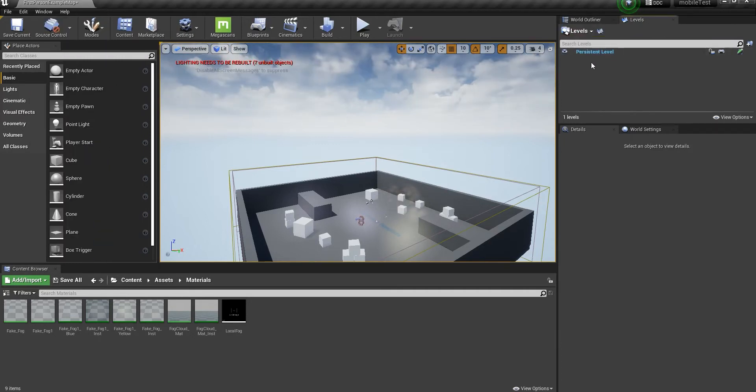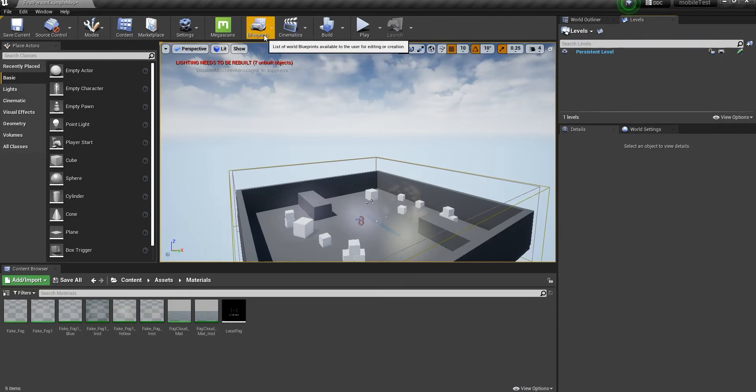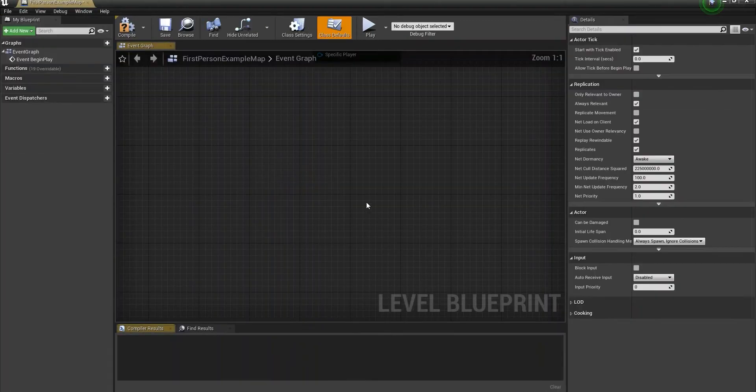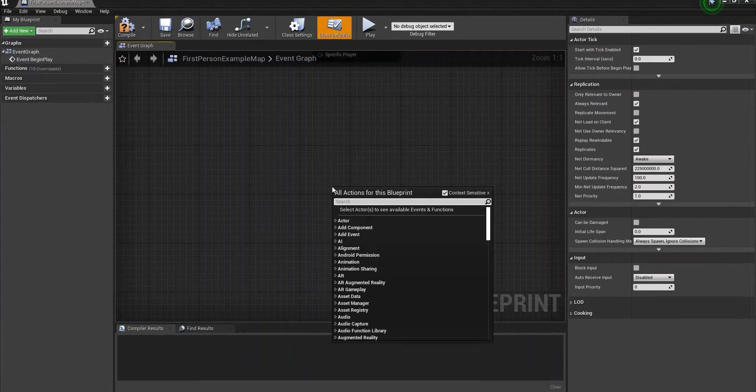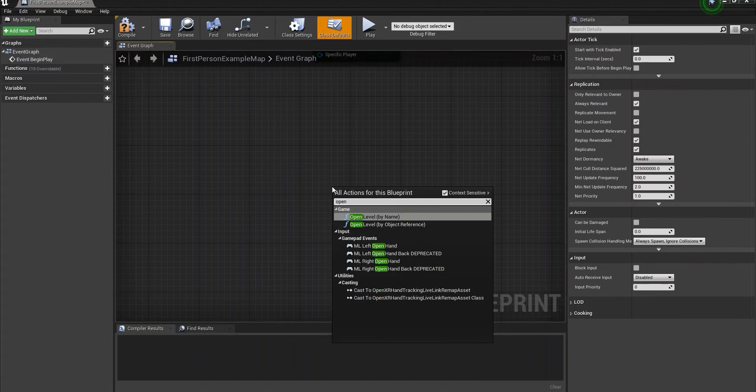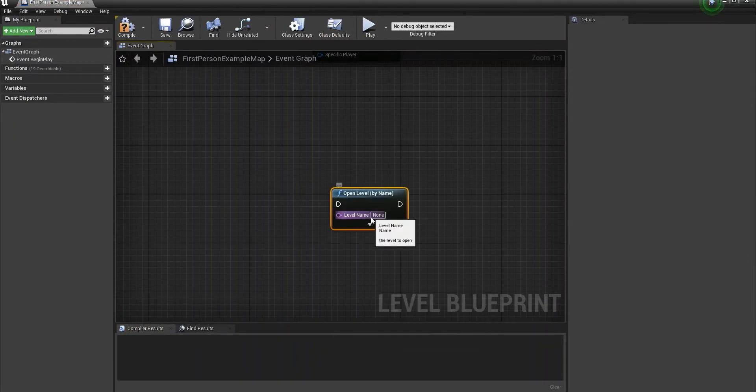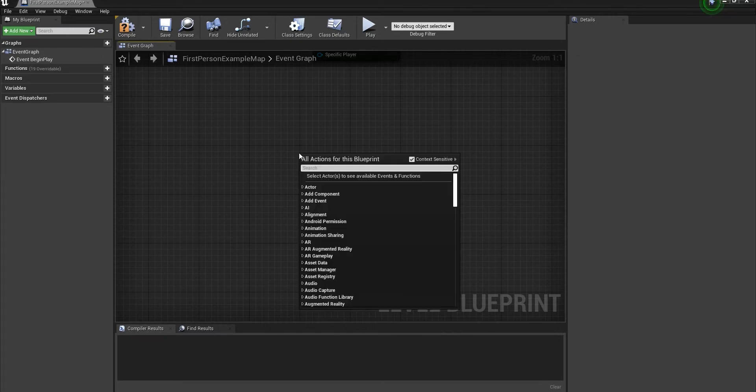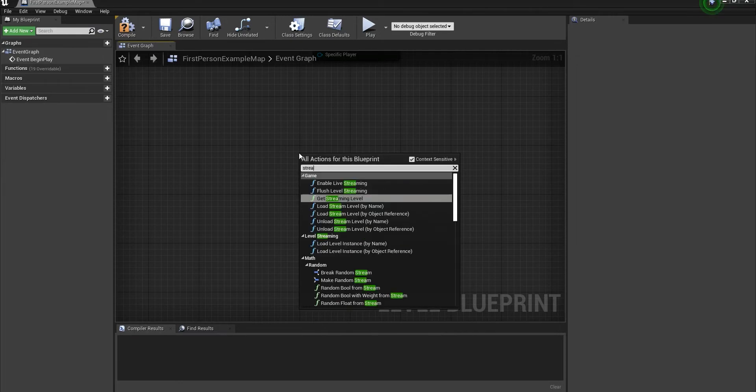Just a disclaimer: this is different than this node. If you want to use level streaming, don't use this node. This is not the way to do it.